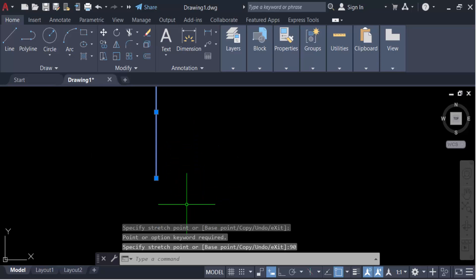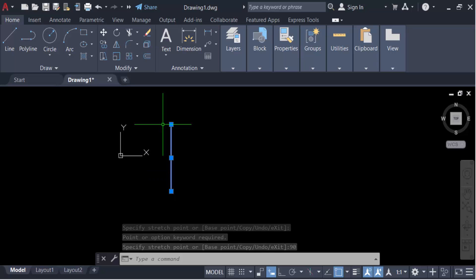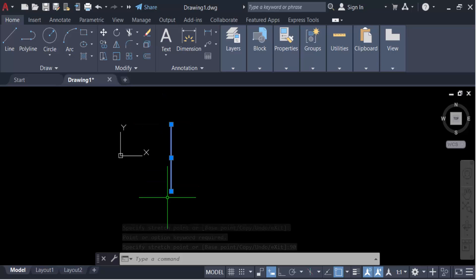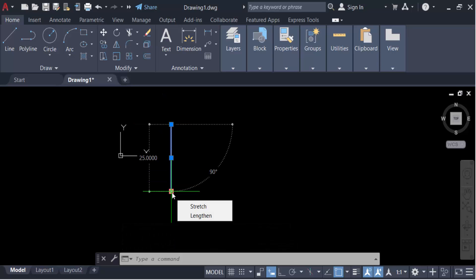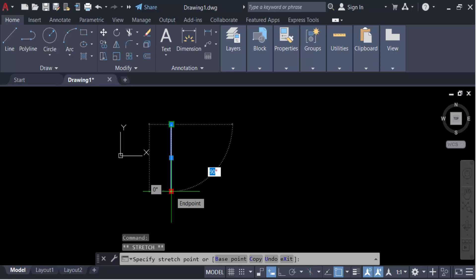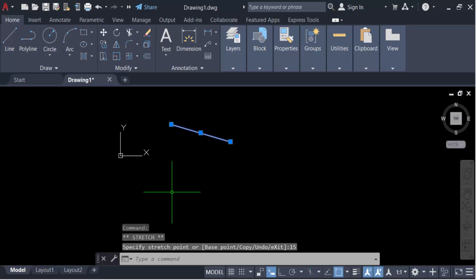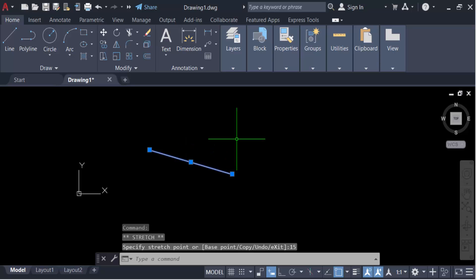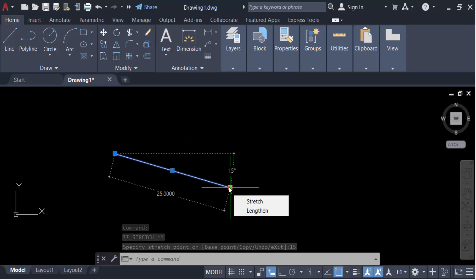So this line is now at 90 degree angle. Again double click on here and press tab twice. Now I press 15 and then press enter.